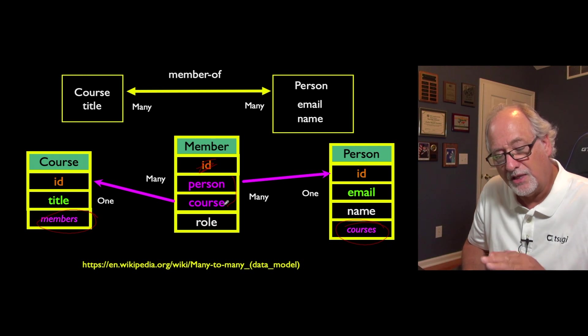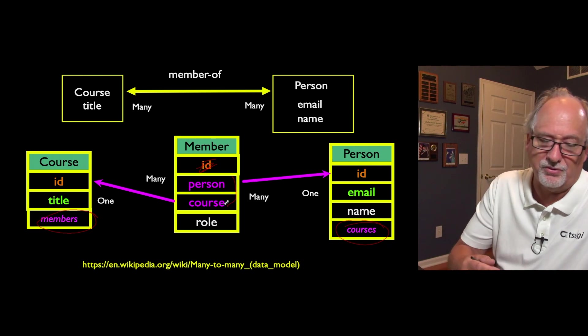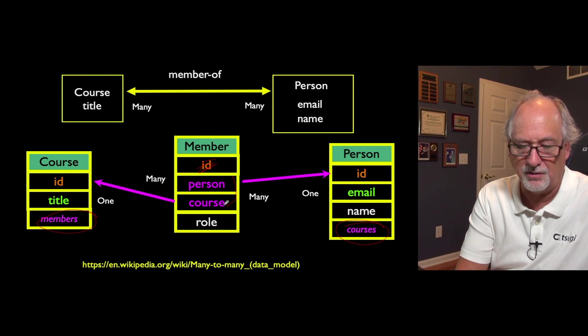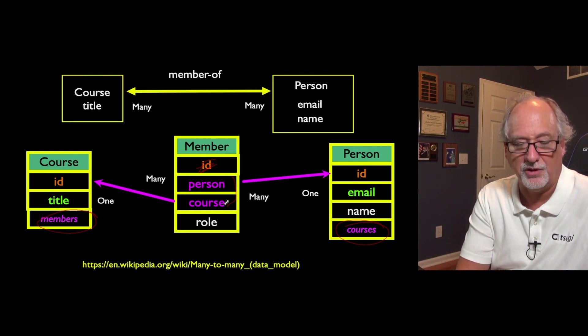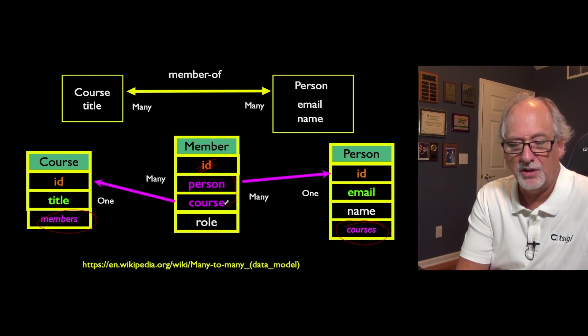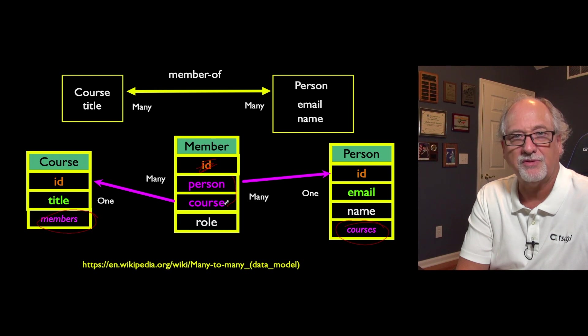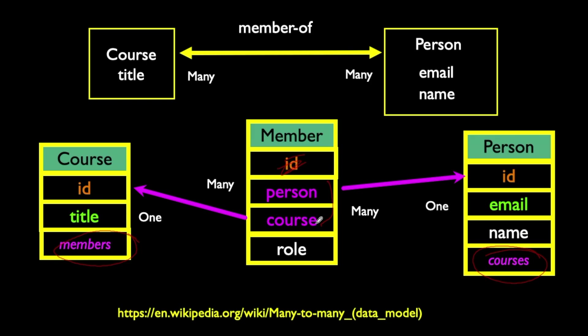But here's a thing that you can also do. If you think about in a teaching and learning situation, people aren't just members of courses. They are members of courses and they have a role. Is that role as a learner, a teaching assistant, or an instructor, or perhaps they're the departmental administrator? And that is an attribute of the connection. The connection between a person and a course is the membership. And by the way, they're not just a member, they're a member with some metadata.